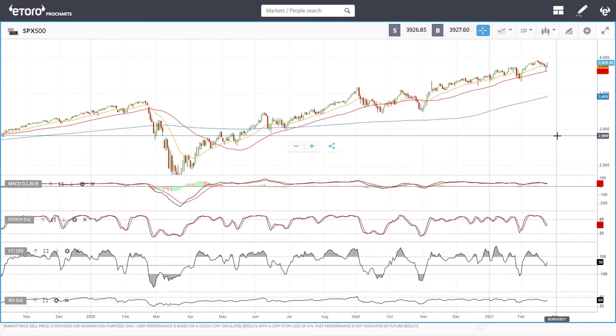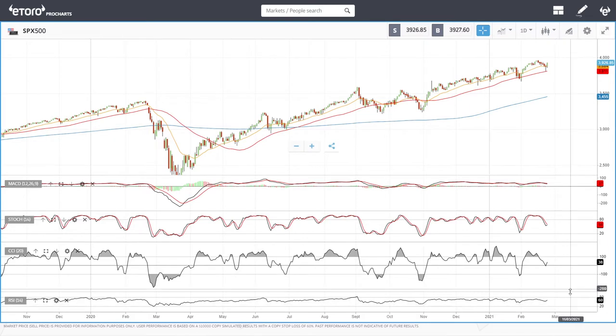Welcome back, we are here on ETO looking at indices, and this is going to be my daily loop forecast for Thursday, February 25th, 2021.